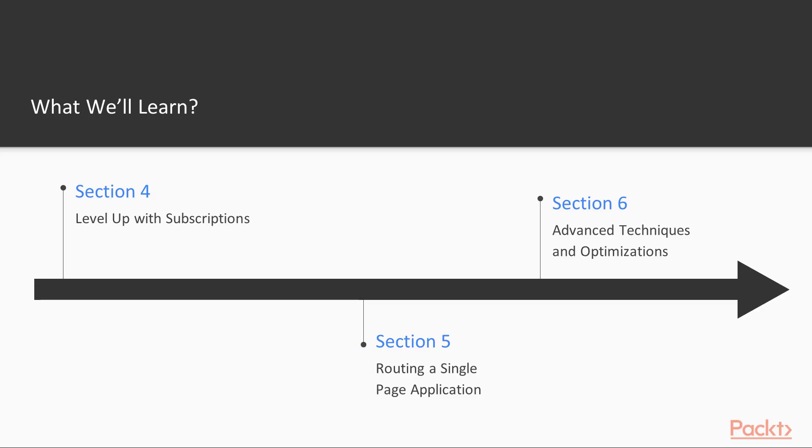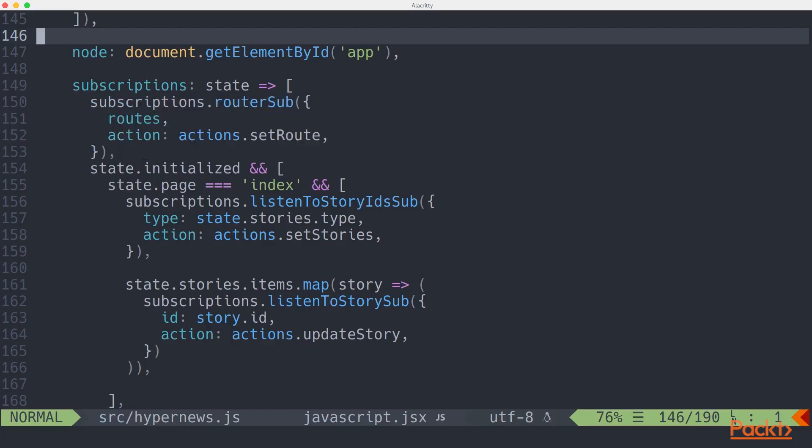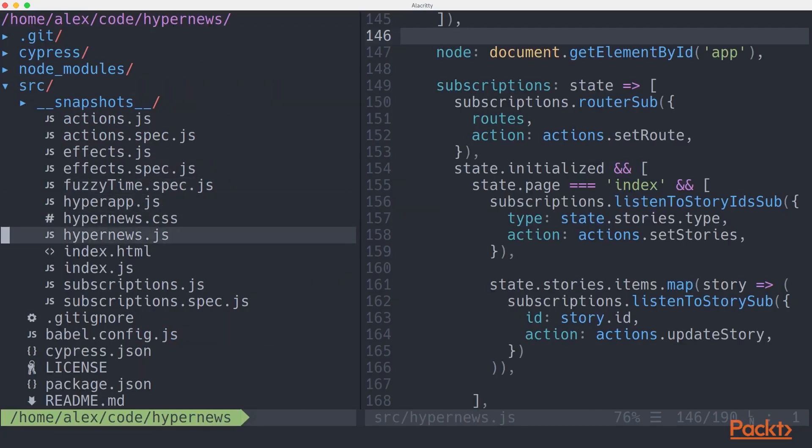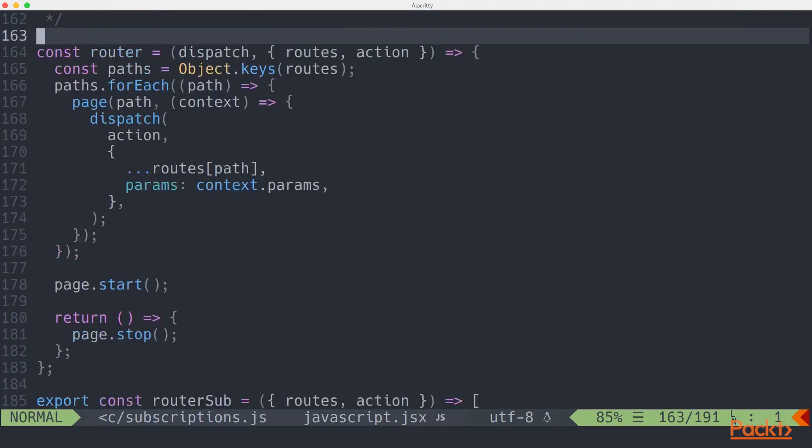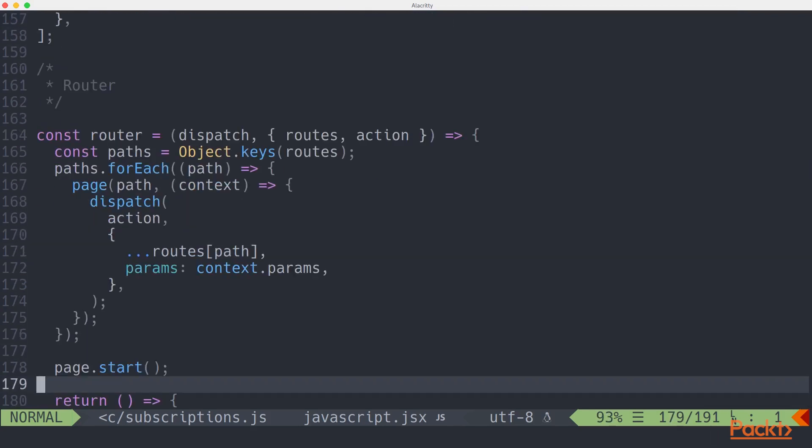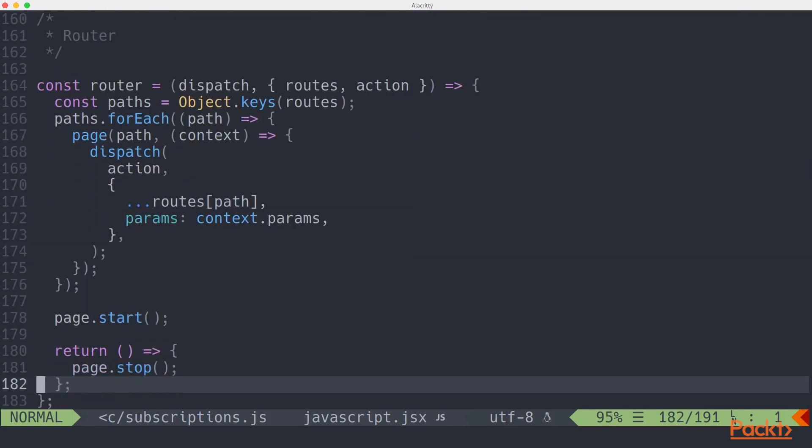Section 5, Continuing with Single Page Application Routers, brings us to a very common front-end problem, client-side routing. We'll implement a third-party router, and also go over the steps you'll need to implement your own router.